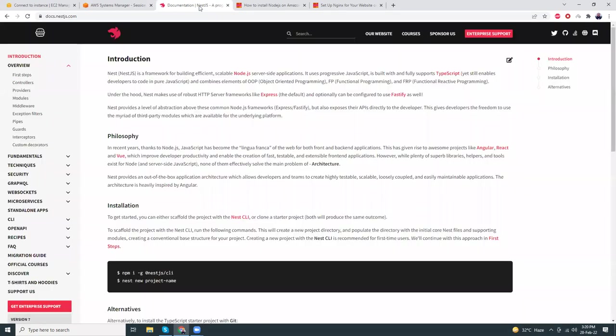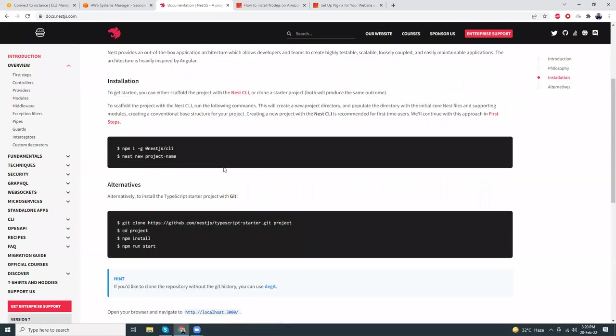So far we have created an EC2 instance, installed Node.js, and installed Nginx. Now we need to install NestJS. I'm going to the NestJS docs where the commands are given. Copy this command: npm i -g @nestjs/cli.